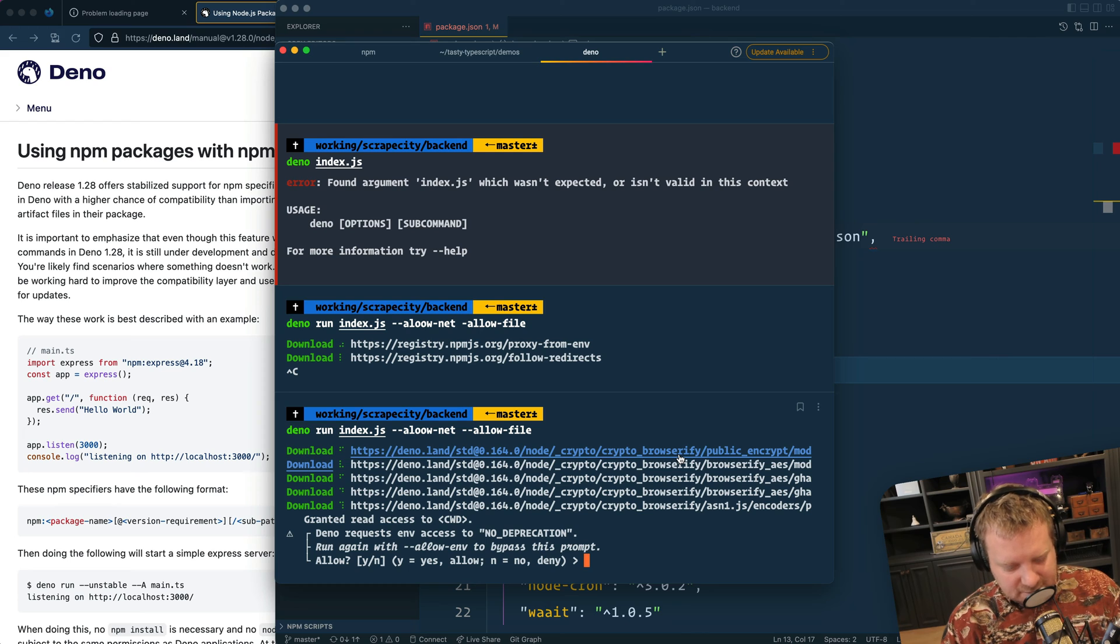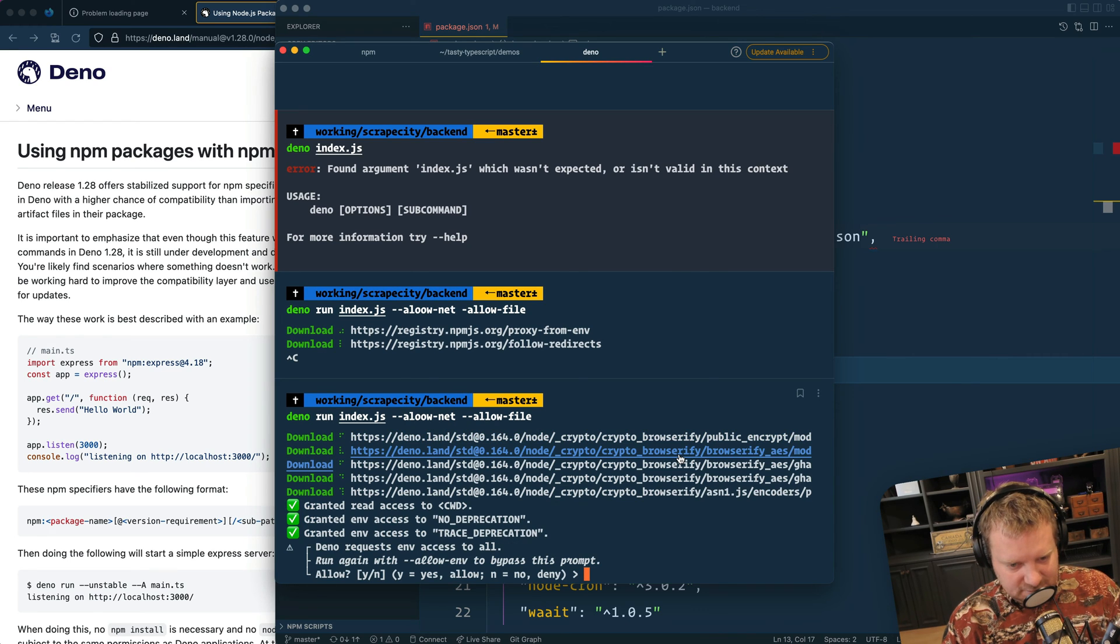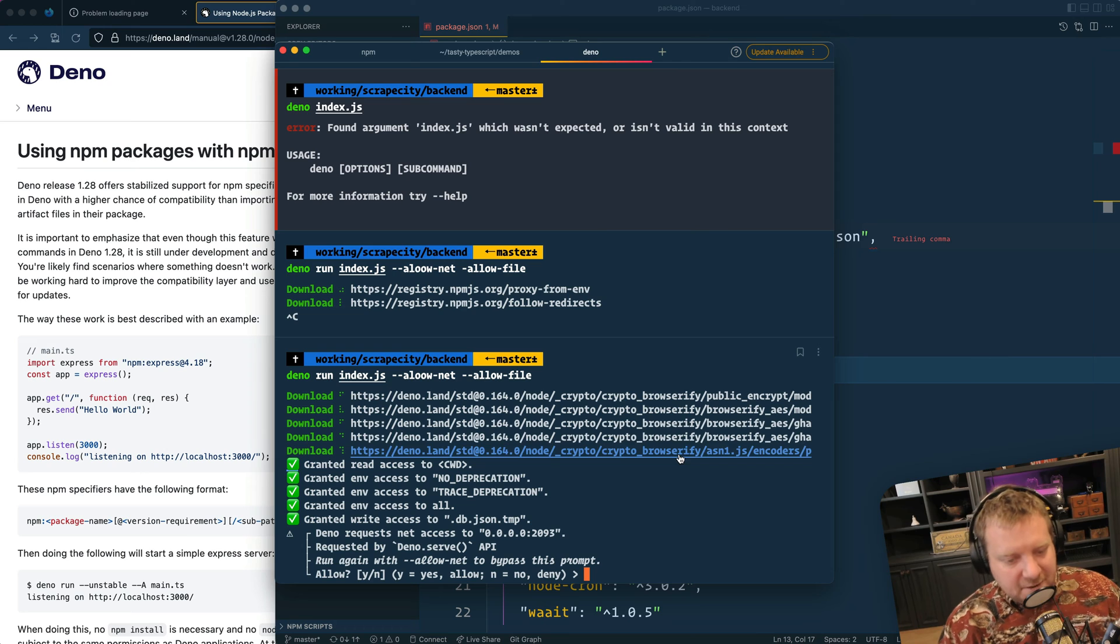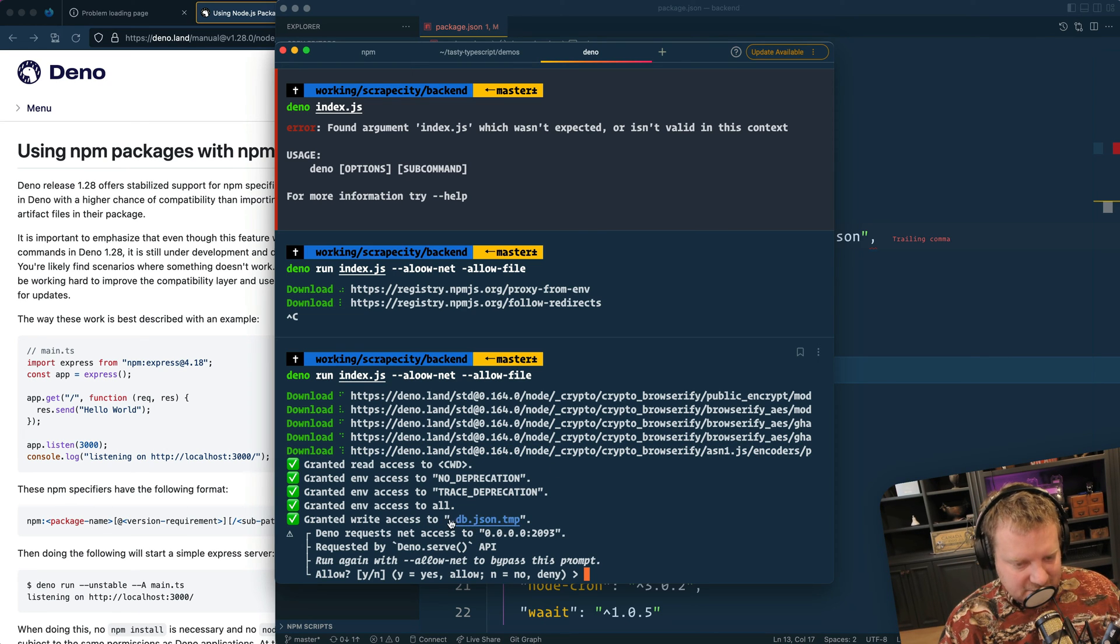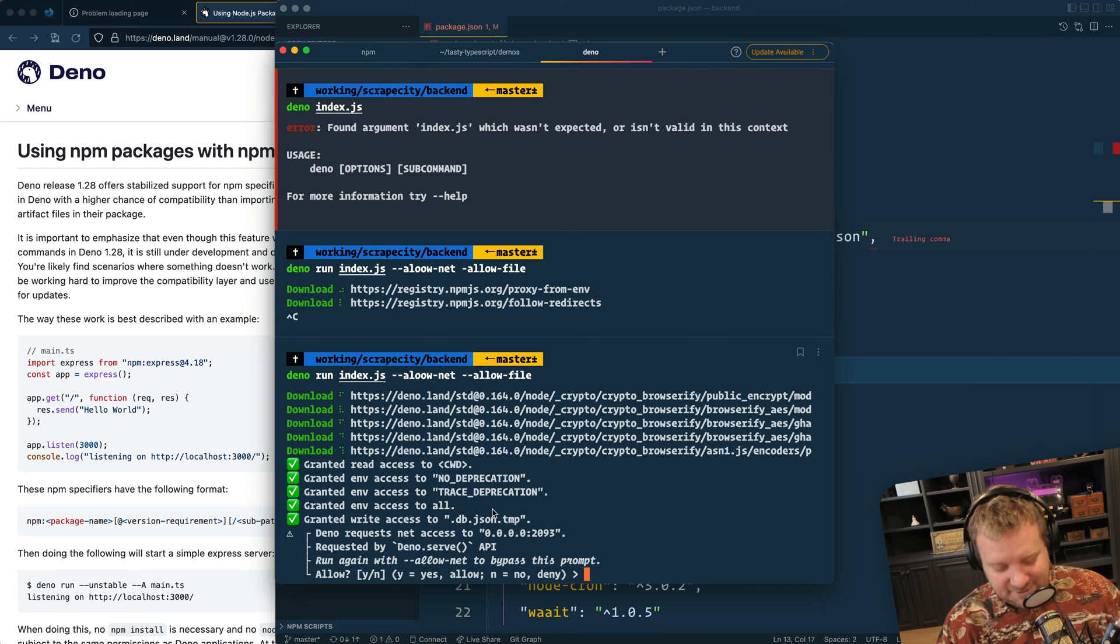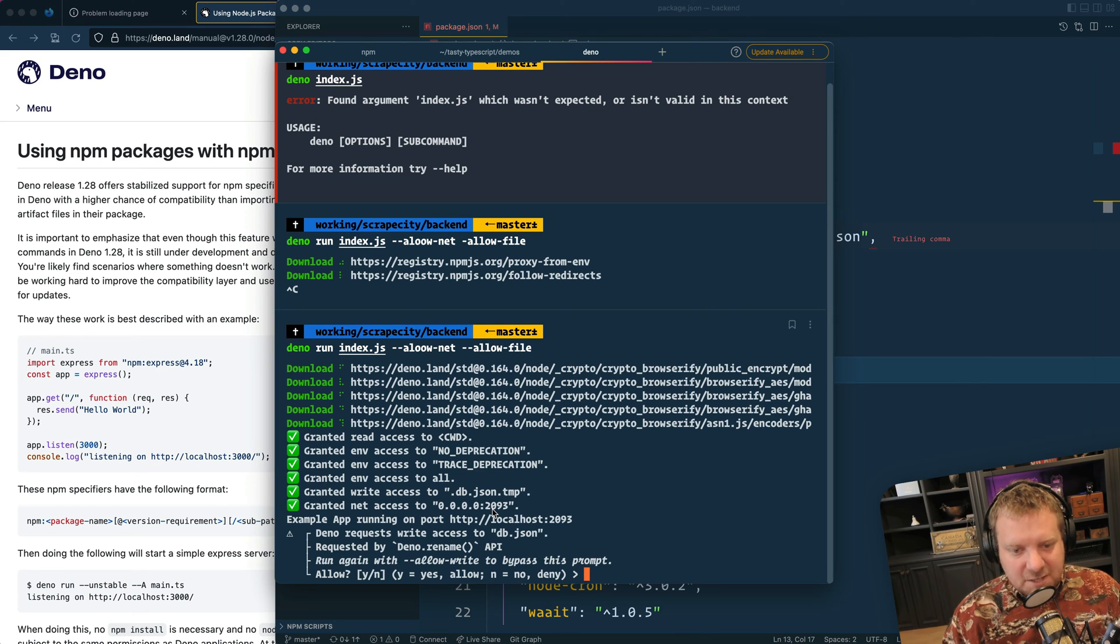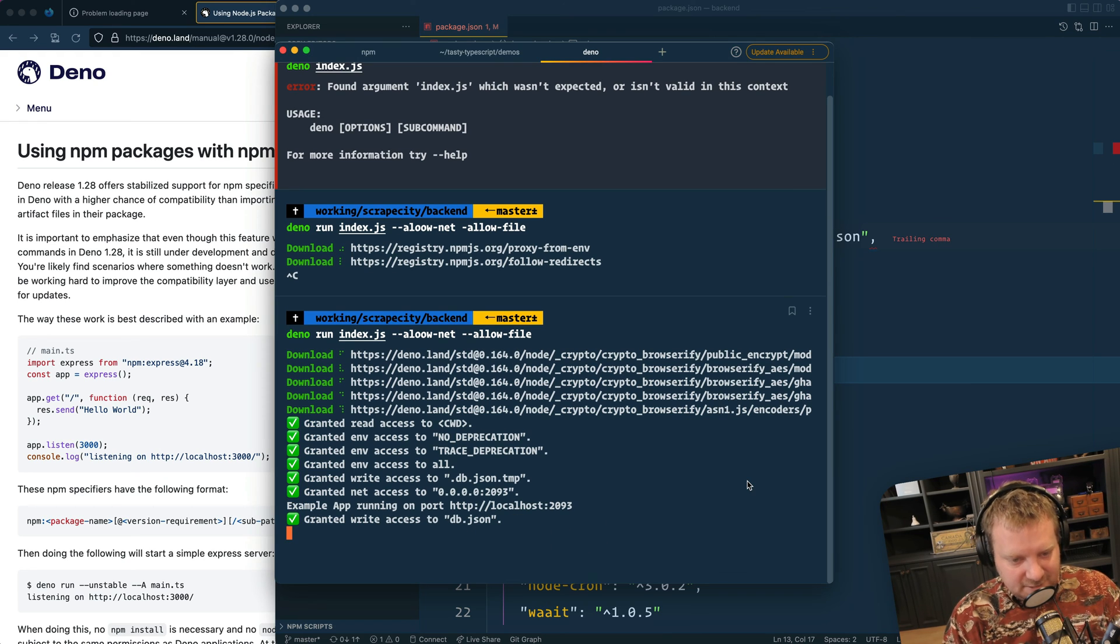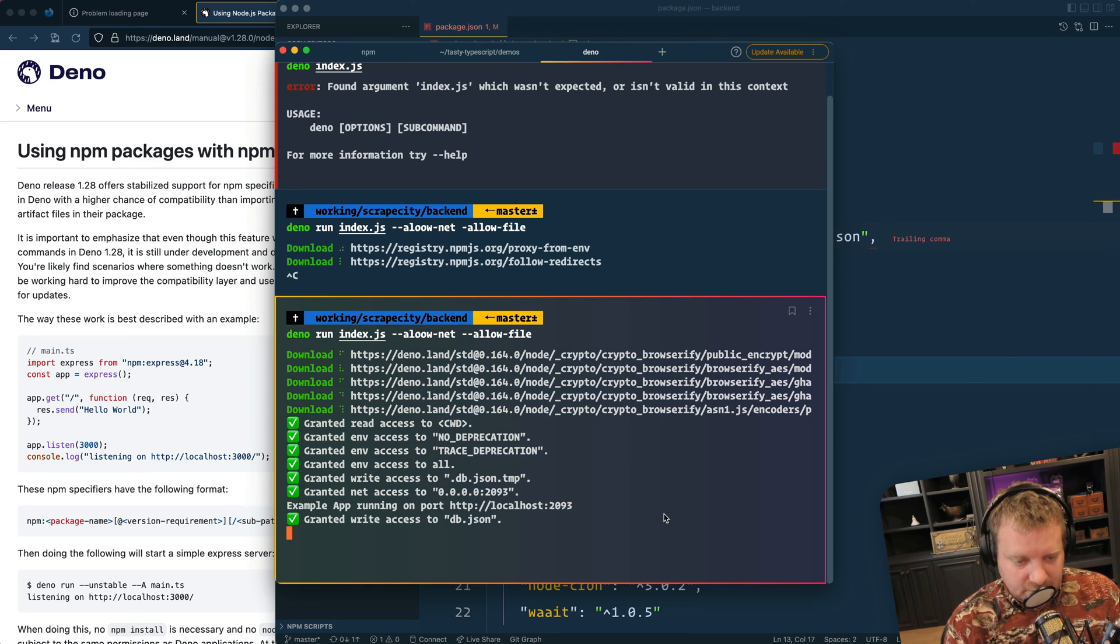Allow env. I don't need access to that. I'm just going to say yes. Write access. Yes. Oh, this is cool. So this is the benefit of Dino - it's literally saying this script is trying to access this file on your system. Do you want to allow that? And the answer to that is yes, I do. And this may take a little bit more time, but it's kind of nice to know. Like, okay, it's trying to access this db.json file. So yes. Granted write access.